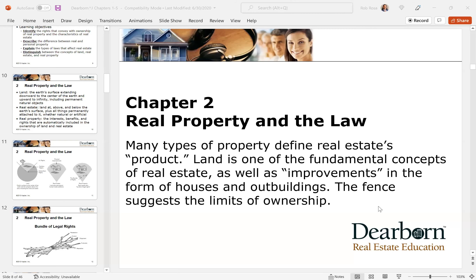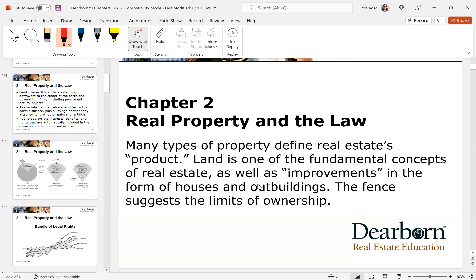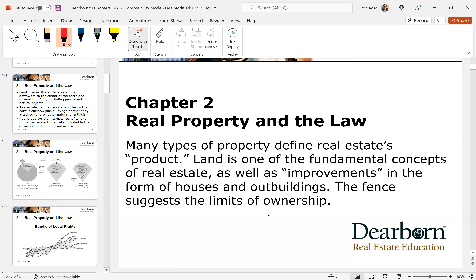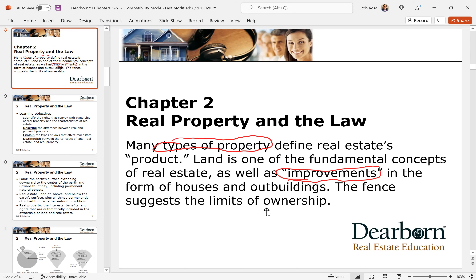When it comes to real property and the law, there is definitely quite a lot. I'm going to share a little presentation to help you get through it and understand what we're doing. Real property and the law covers many types of property that define real estate. Land is one of those fundamental concepts, as well as improvements — which could be a garage, an addition, a shed, a paved road, a paved driveway, sidewalks, storm sewers.